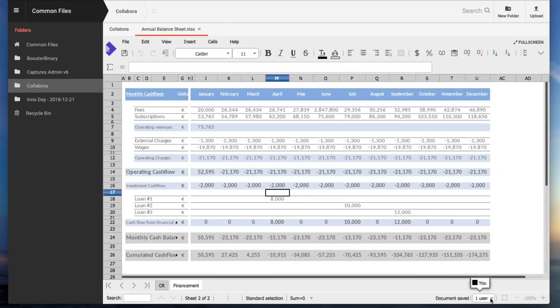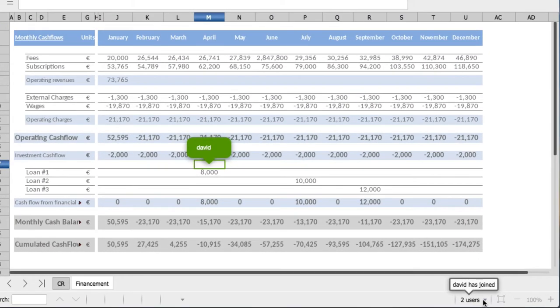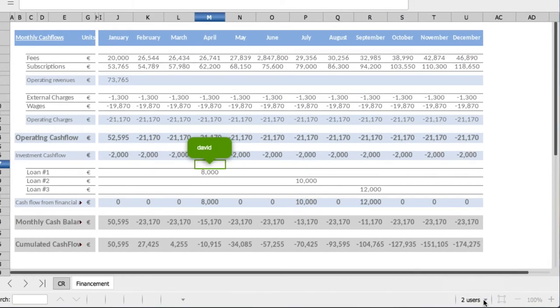I open the document from my Paidio account, and I will be joined by David who is accessing the file I have shared with him directly from his own Paidio account. A different color identifies each user.